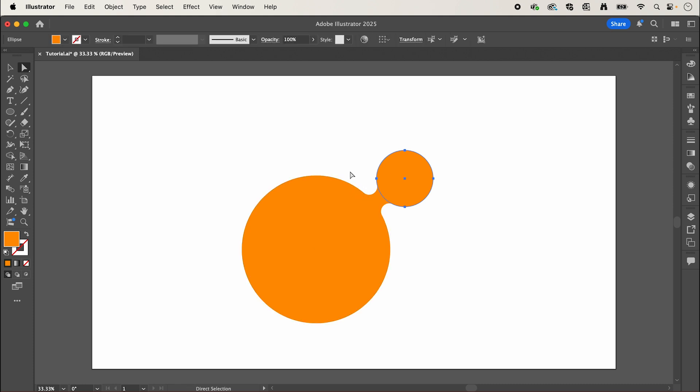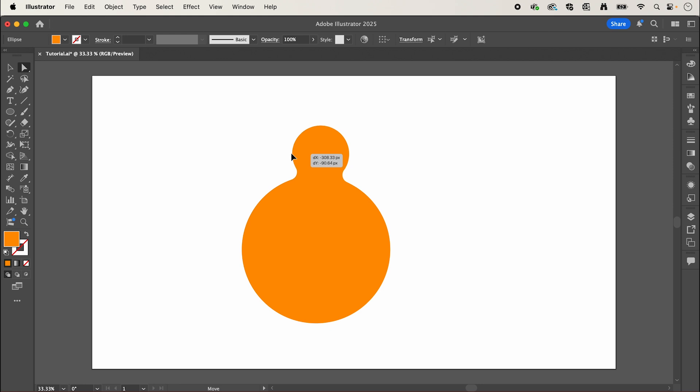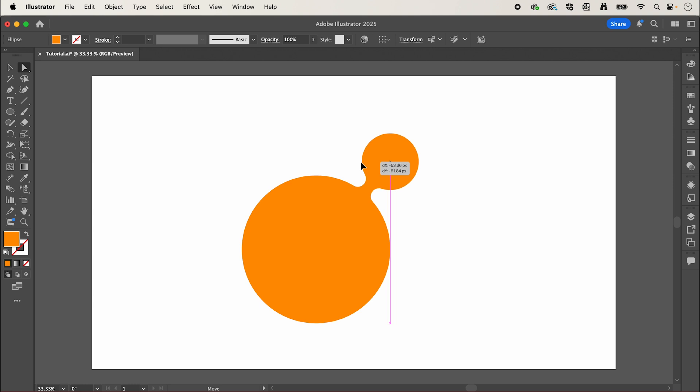Then clicking one of these anchor points we can drag it around and it creates this live morphing effect which is really fun to play with, and don't ask me how this is working it just does.